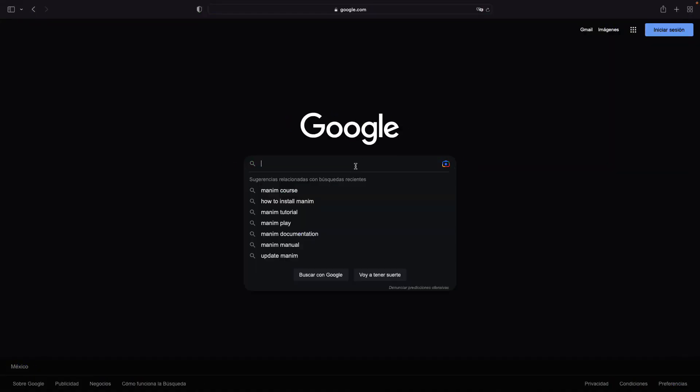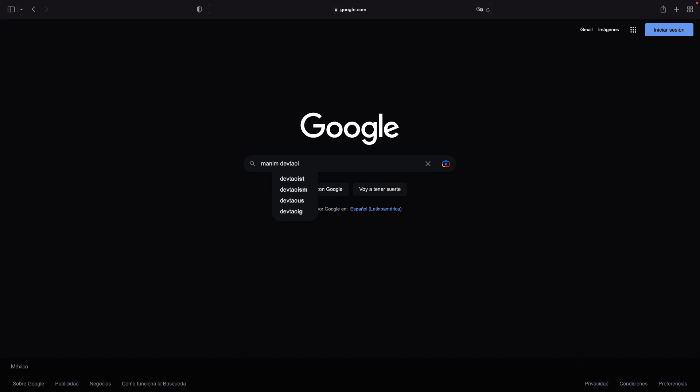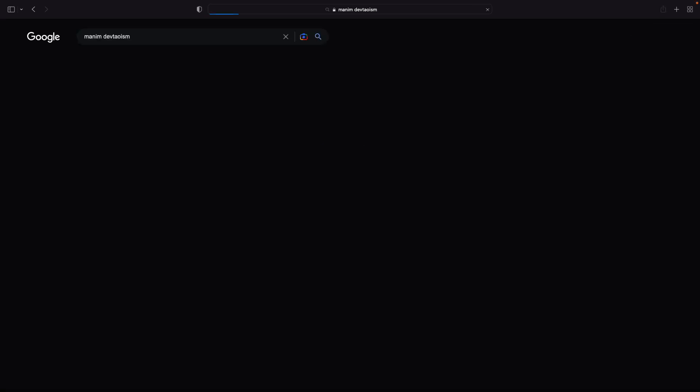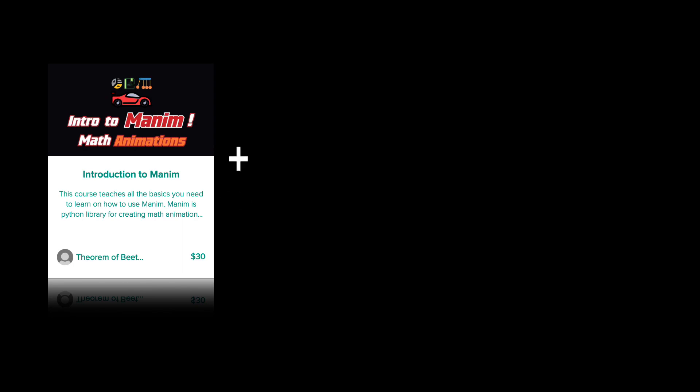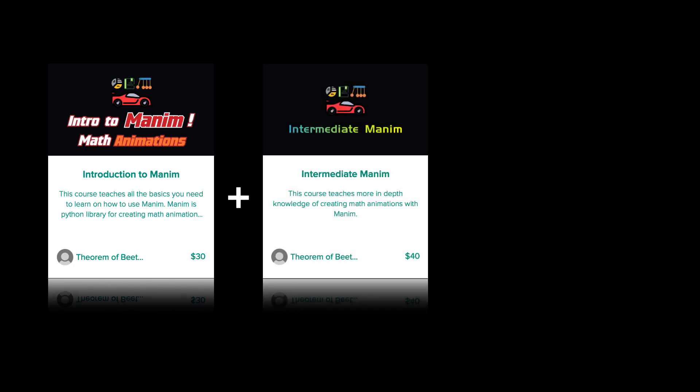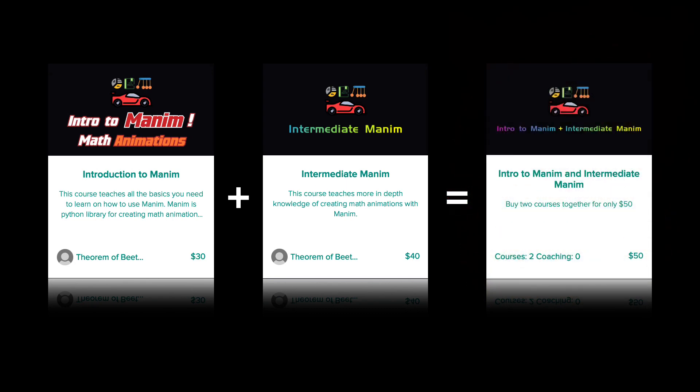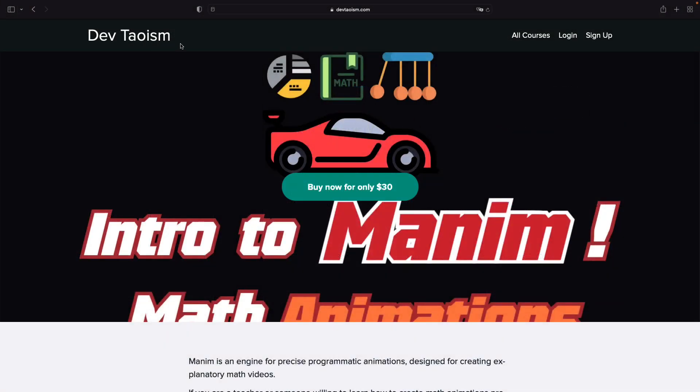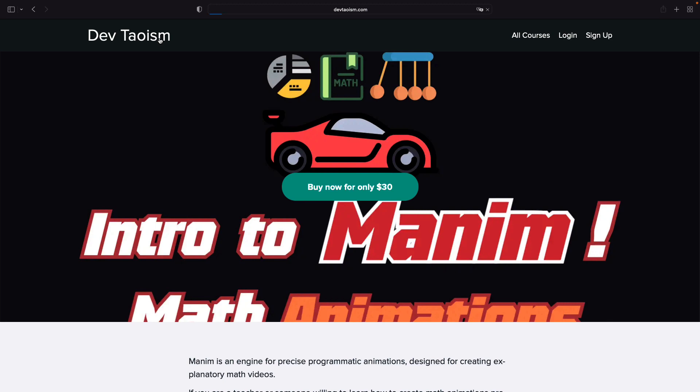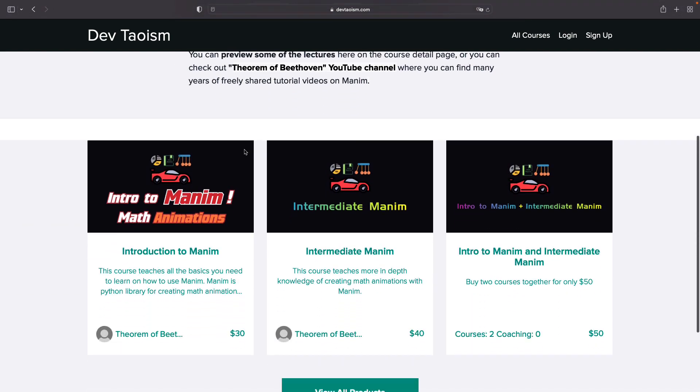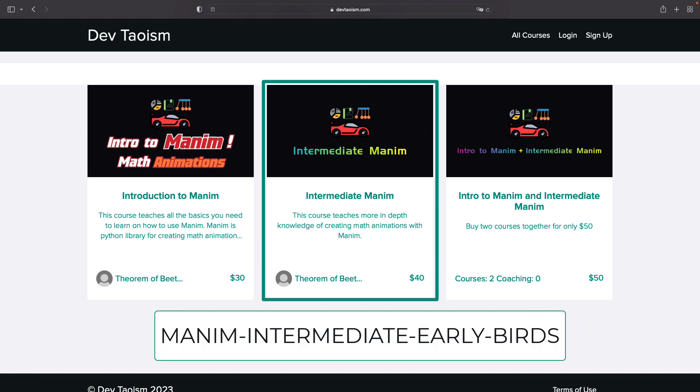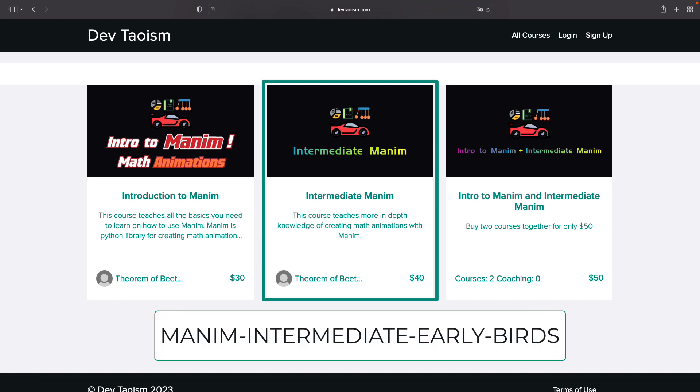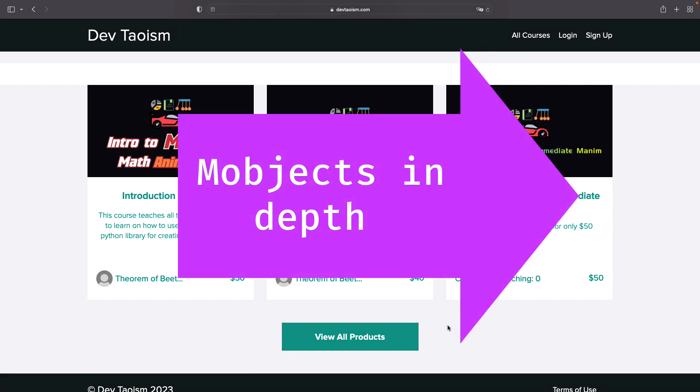As a special offer, I remind you that you can buy my two professional Manum courses for only $50, that is, the basic and intermediate course. The basic course costs $30 and the intermediate course costs $40, but if you buy the bundle, you can get both courses together for only $50. In case you have already purchased the basic course and want to buy the intermediate course, you can use the coupon you see on the screen to get $10 off only the intermediate course. These offers will be valid until June of this year.